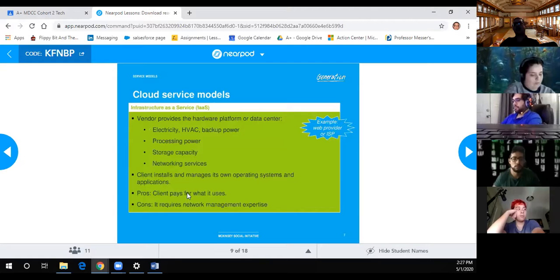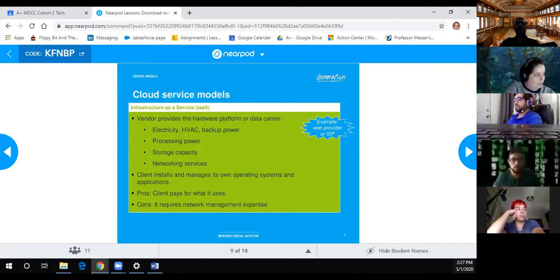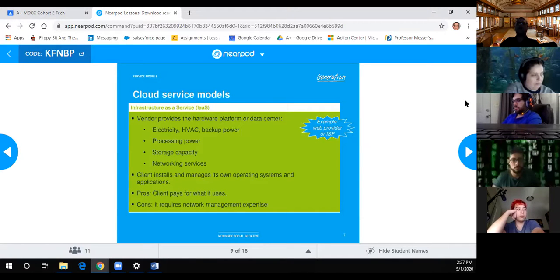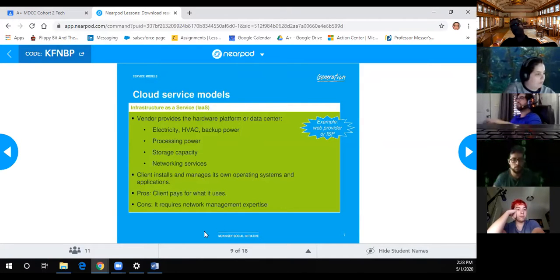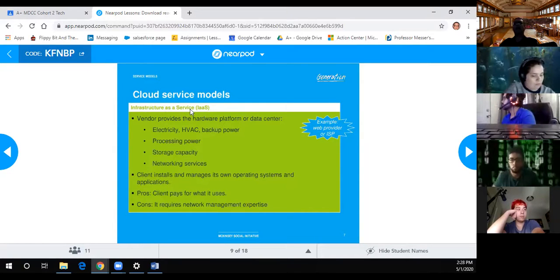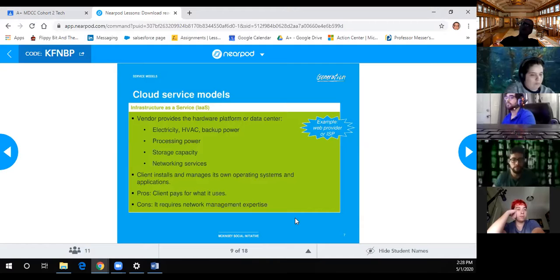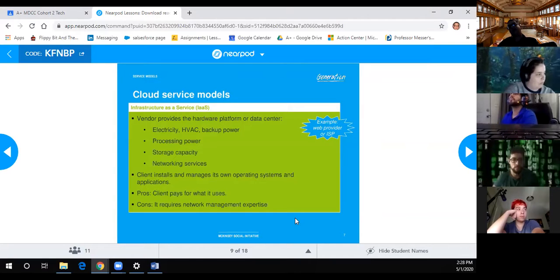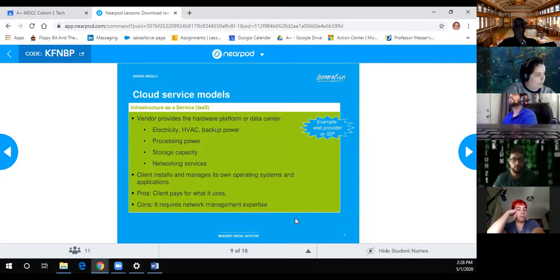For Infrastructure as a Service, this is all you get - the actual physical hardware. You've got to build out everything else. Want to become a web server? You've got to build out that web server, post everything, all the coding - everything is done by you in that virtual machine. All you get is the bare-bones machines with a GUI to a hypervisor that allows you to create virtual machines. From there you use whatever you want and you pay as you go.